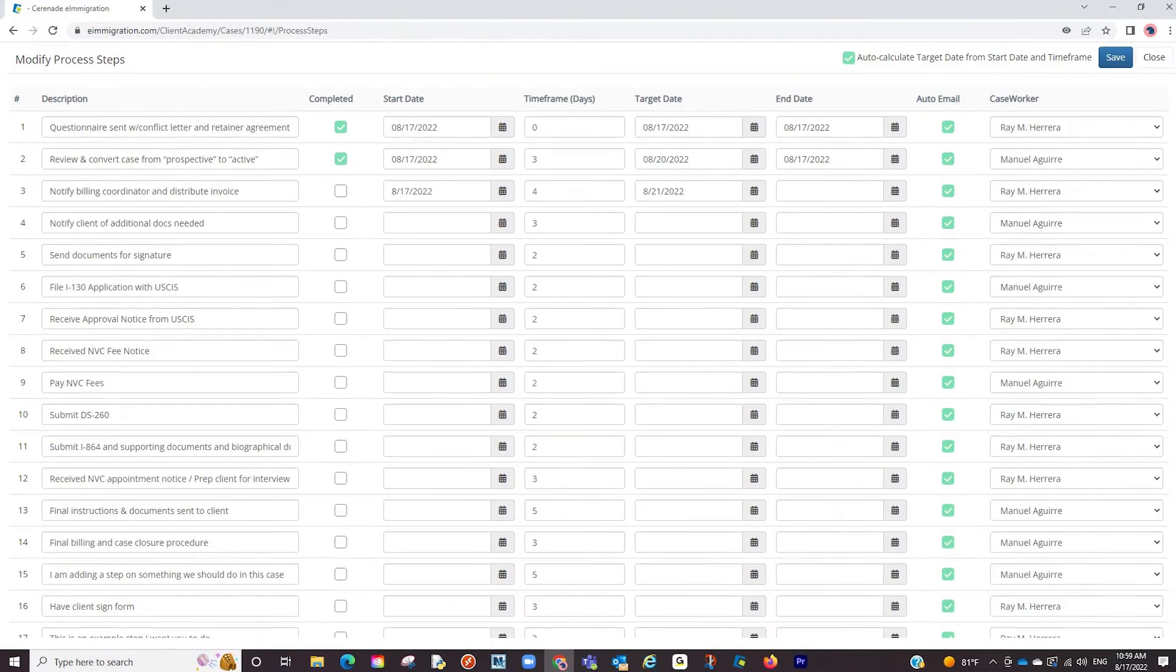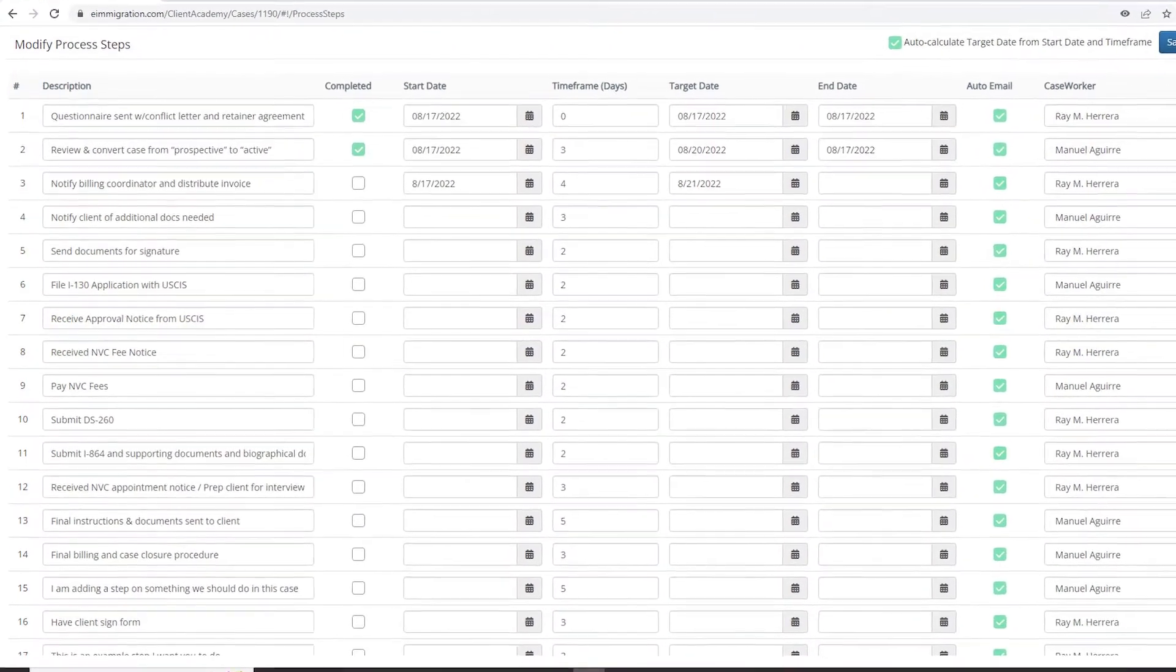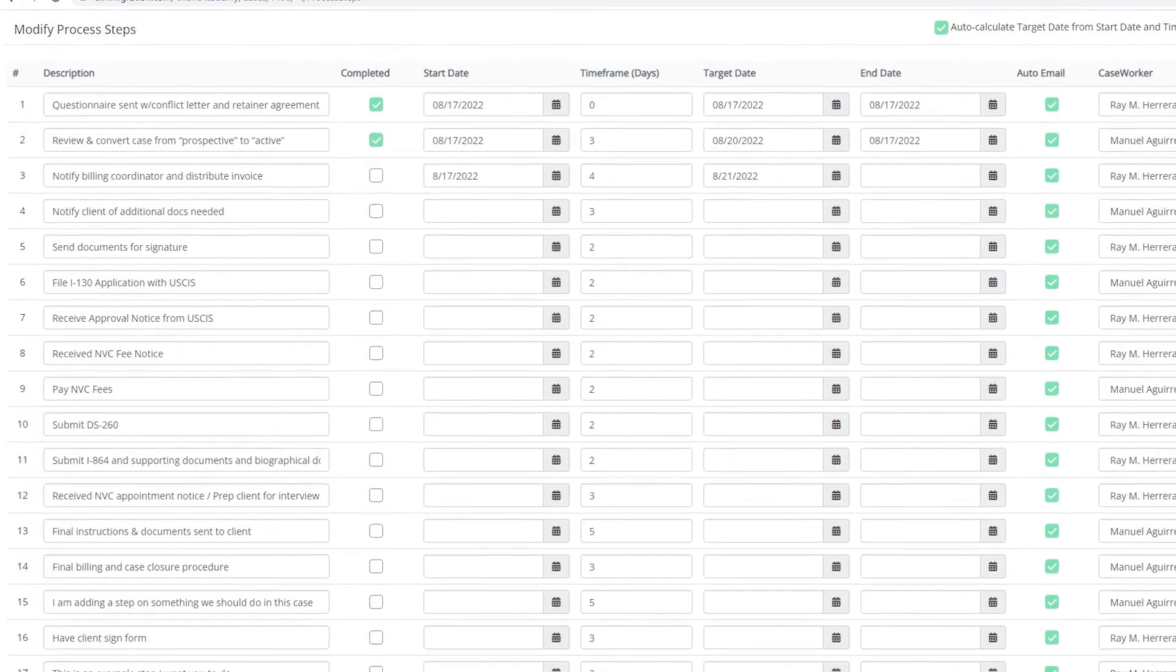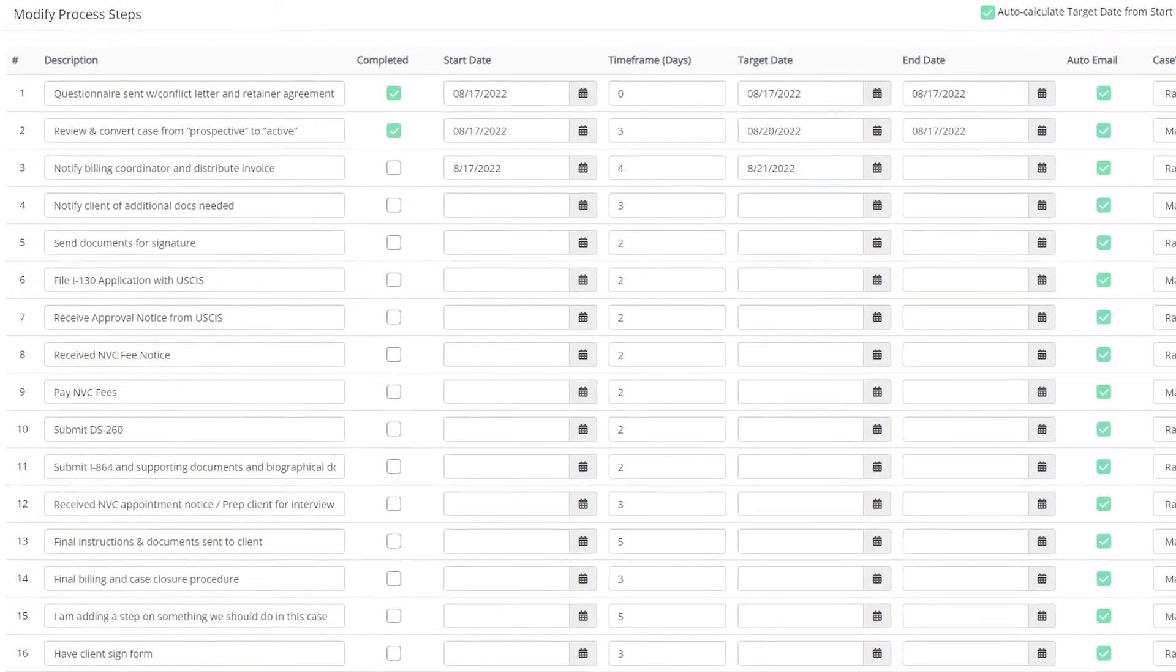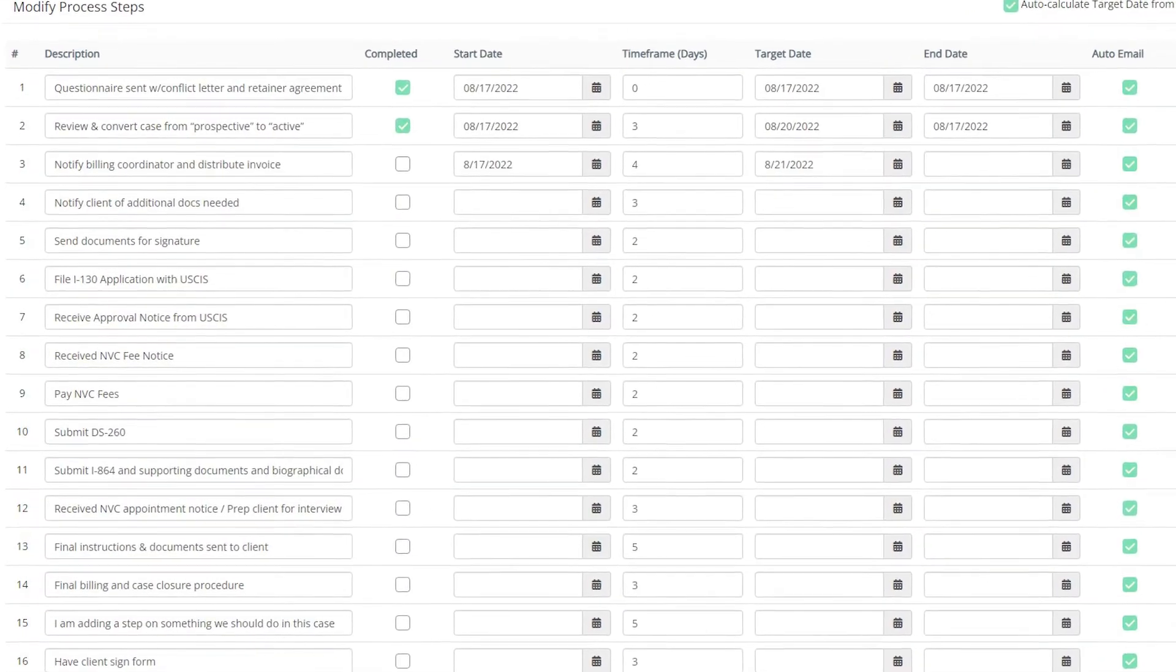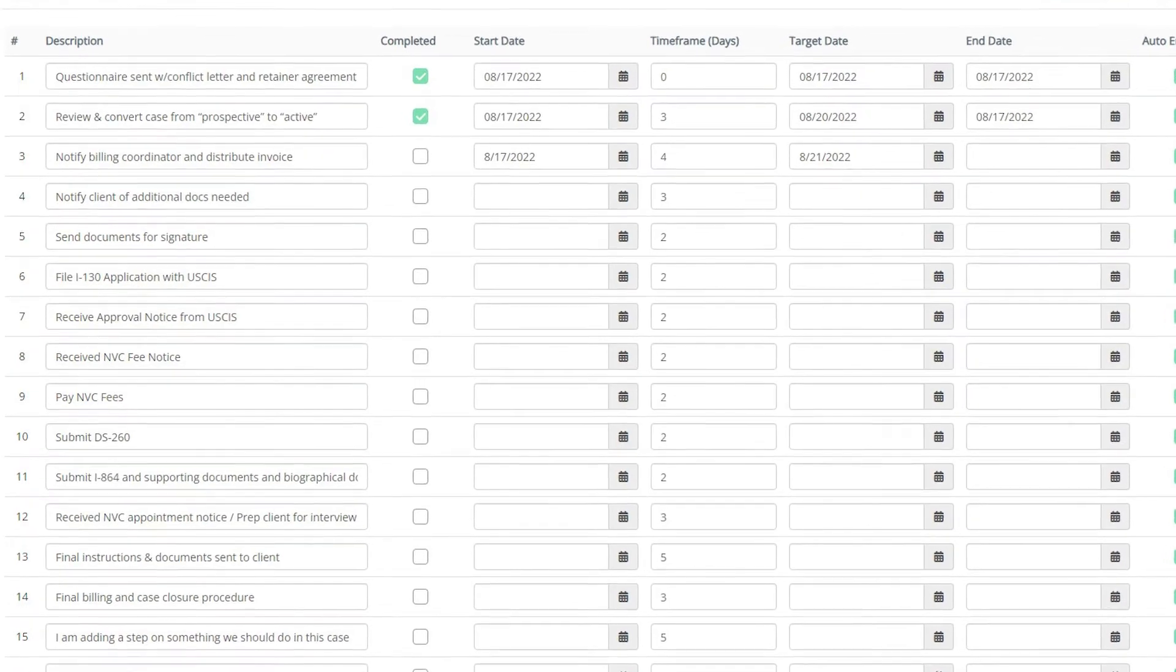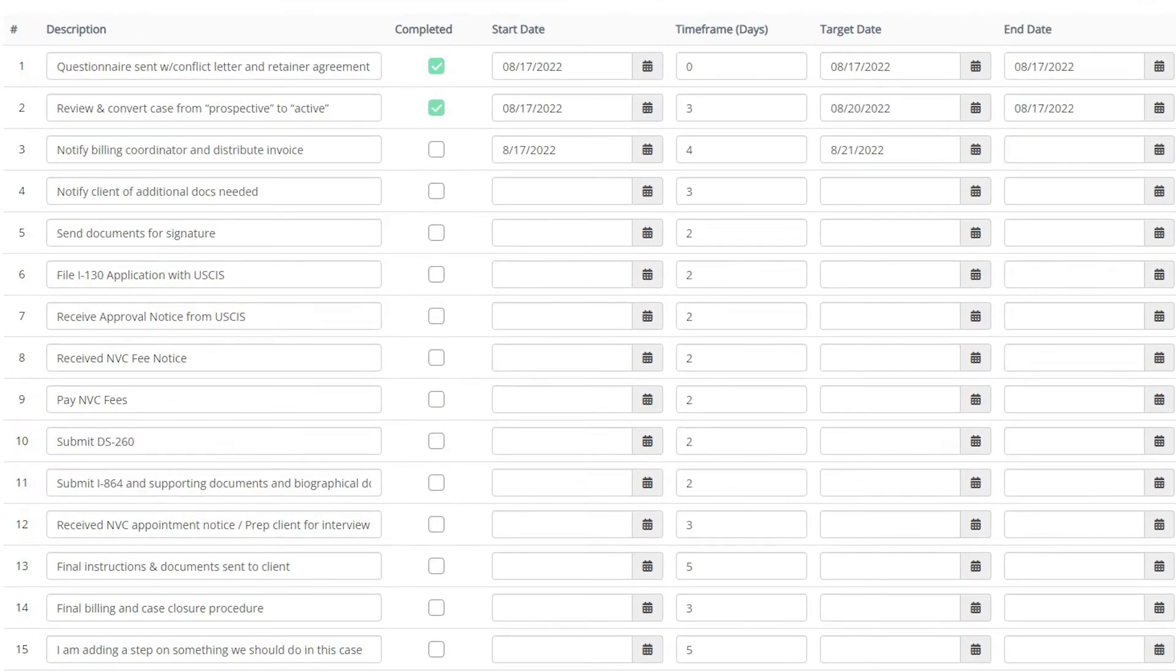With process steps, you can itemize exact steps you take on a case, add a time frame for each step, and delegate it to a caseworker assigned to the case. This will help you and your staff accomplish finishing tasks for a case within your desired time frame.